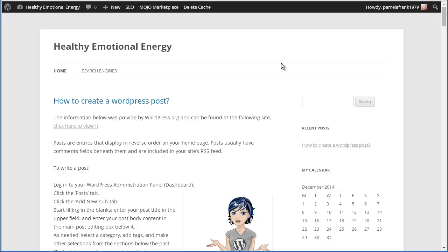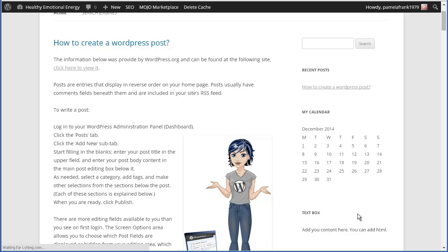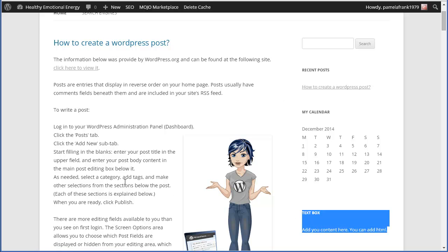Let's go back over here and see what that looks like. Refresh. There you go. Text box.